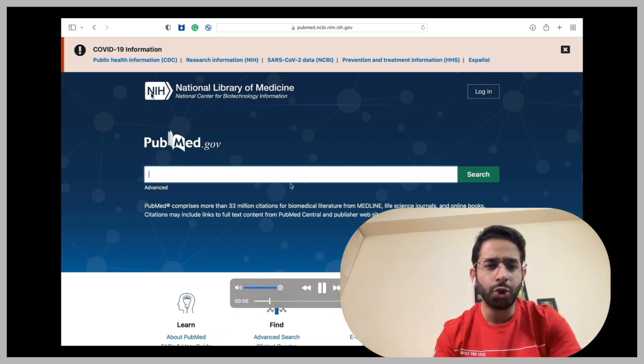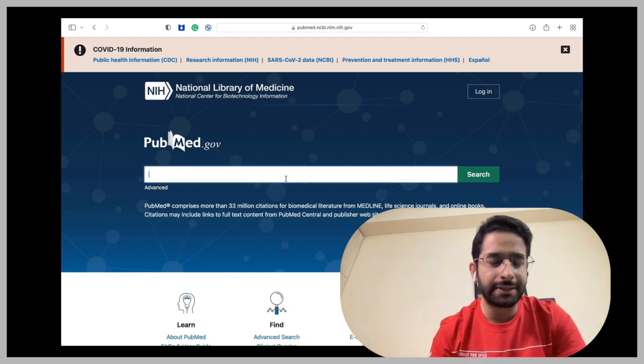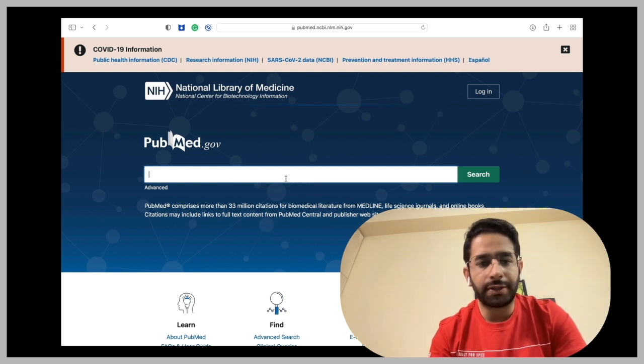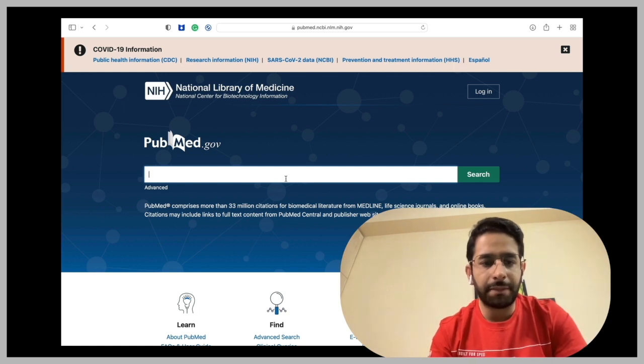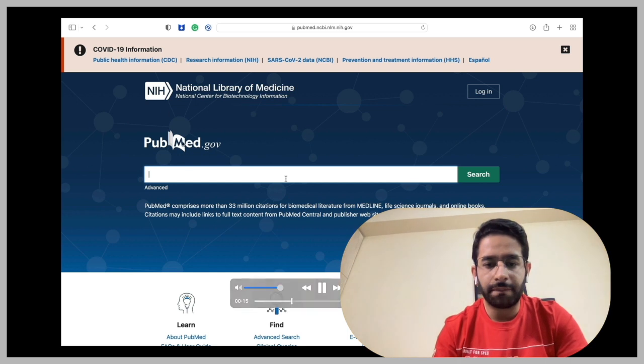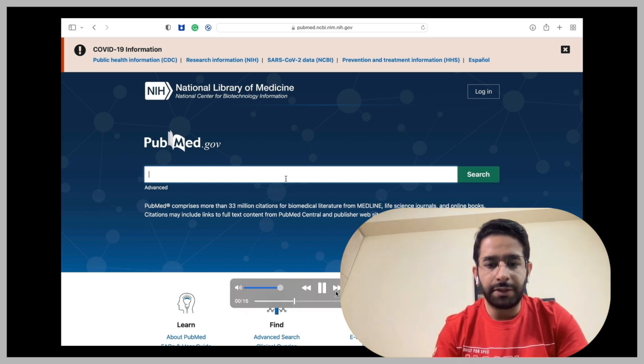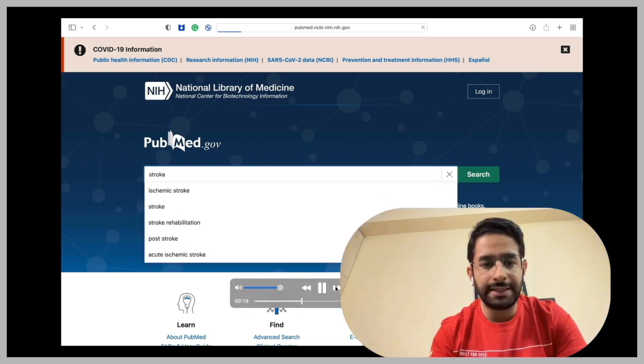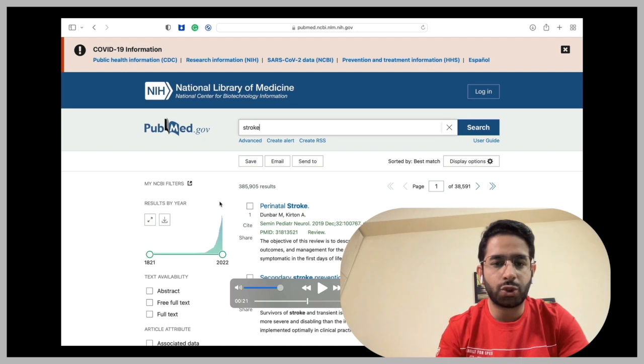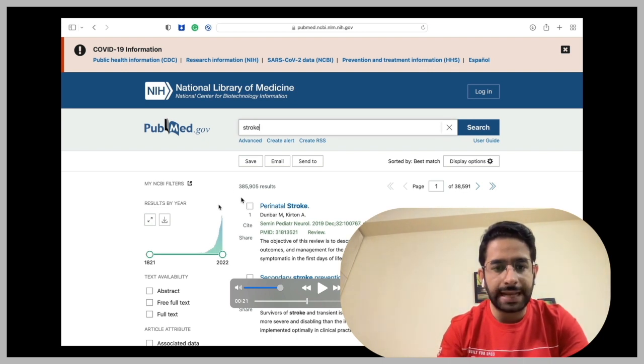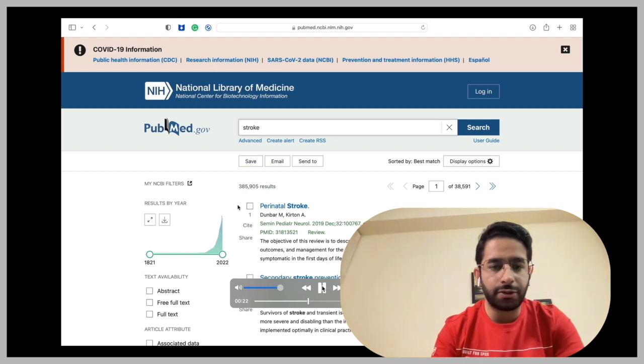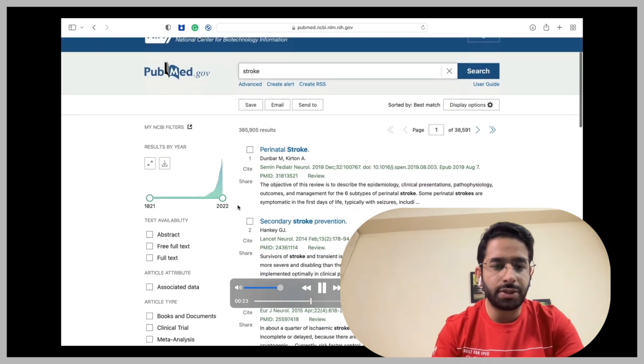So you can type anything, whatever you want to study for your protocol. You can type, let's for example, let me type stroke in it. So let me type stroke in it. And let's see what it displays. It displays so many articles, here, 385,000 articles.